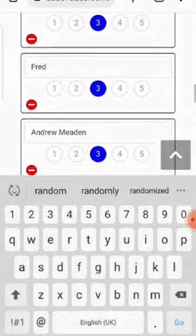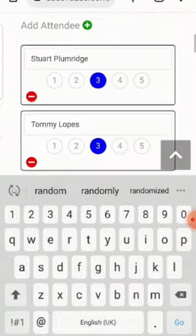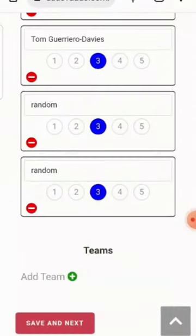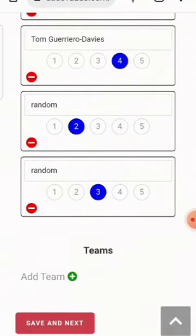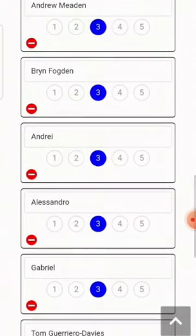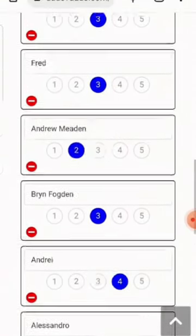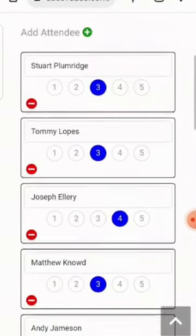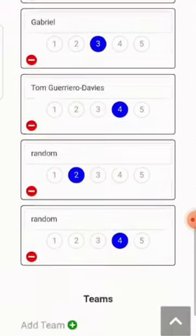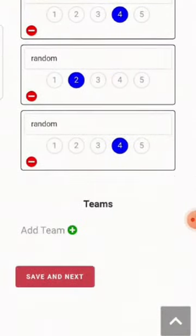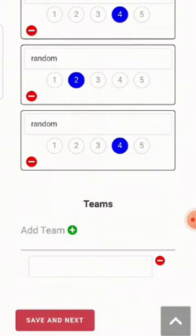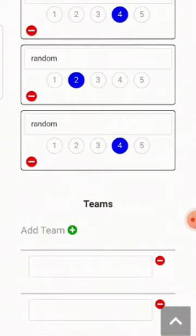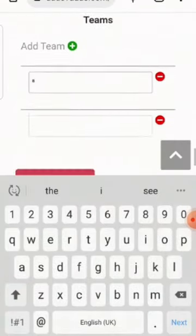You can rate your players to try and make the teams fairer. Change any names if you need to. Then put in a couple of teams — put as many teams as you want.